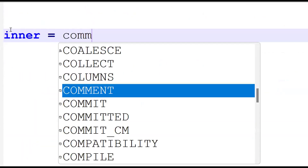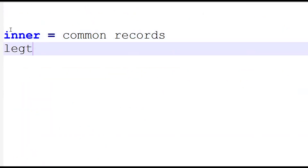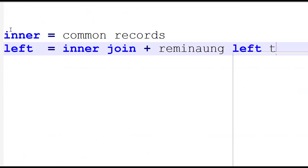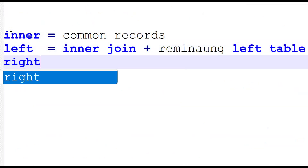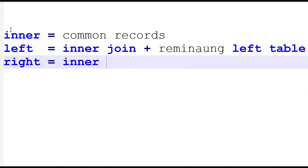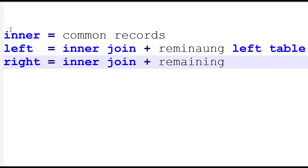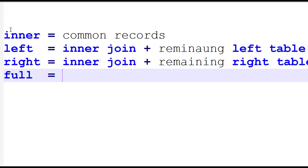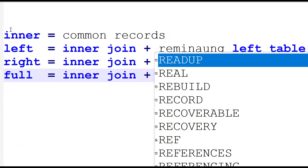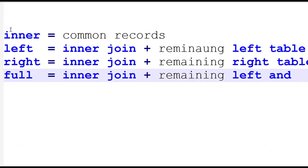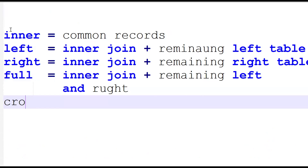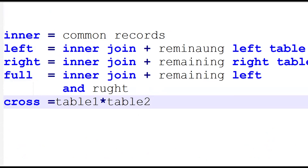One more time clearly: inner join is common records. Left join is inner join plus remaining records from the left table, where the left table is the main table. Right join is inner join plus remaining records from the right table. Full join is inner join plus remaining records from left and right tables. Cross join is the multiplication of table one into table two.